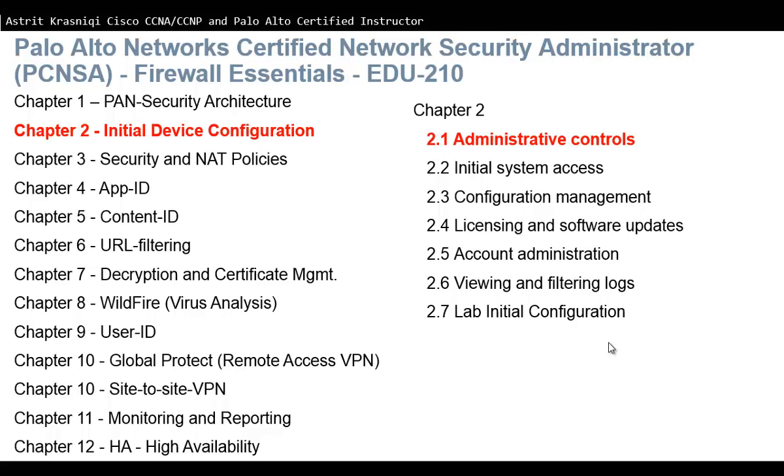On this video we are covering PCNSA 210. This is Chapter 2 Initial Device Configuration. This is the first video of Chapter 2 which is 2.1 Administrative Control.